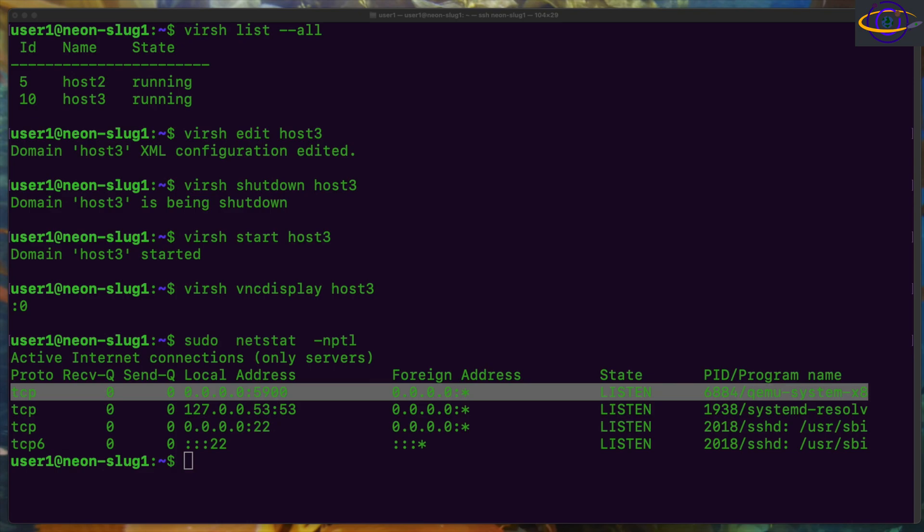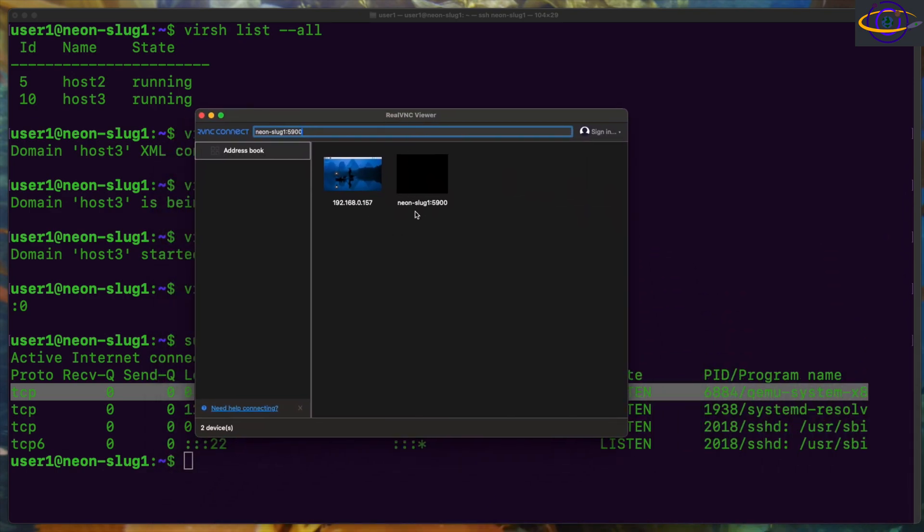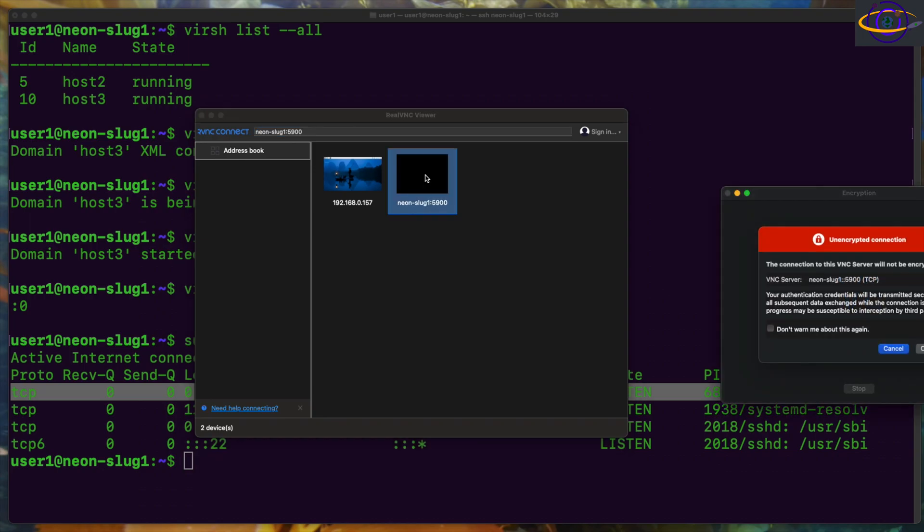So basically the port that it gives you there should be 5900 plus that value. So if it gave us like a 1 or a 2, it would be like 5901 or 5902. Anyways, that's how that's specified.